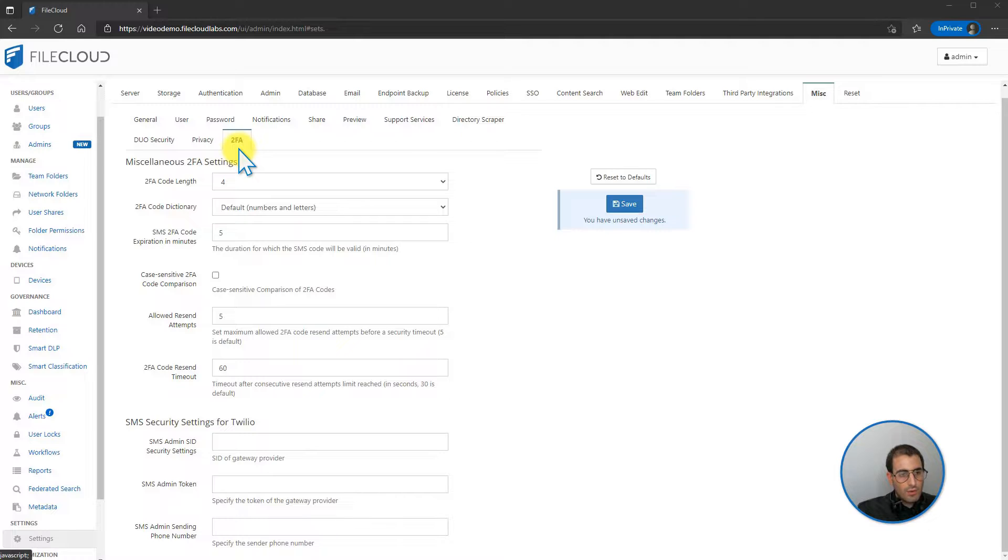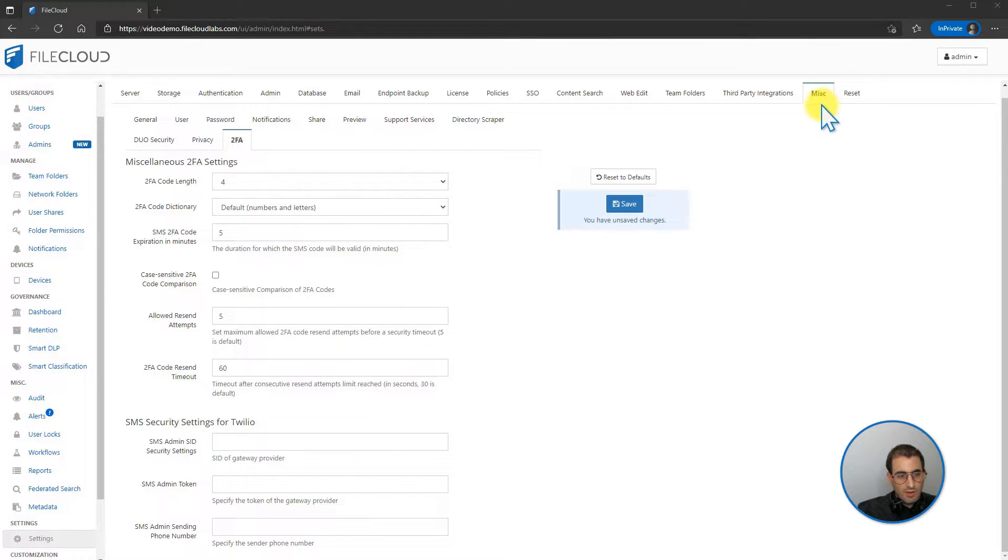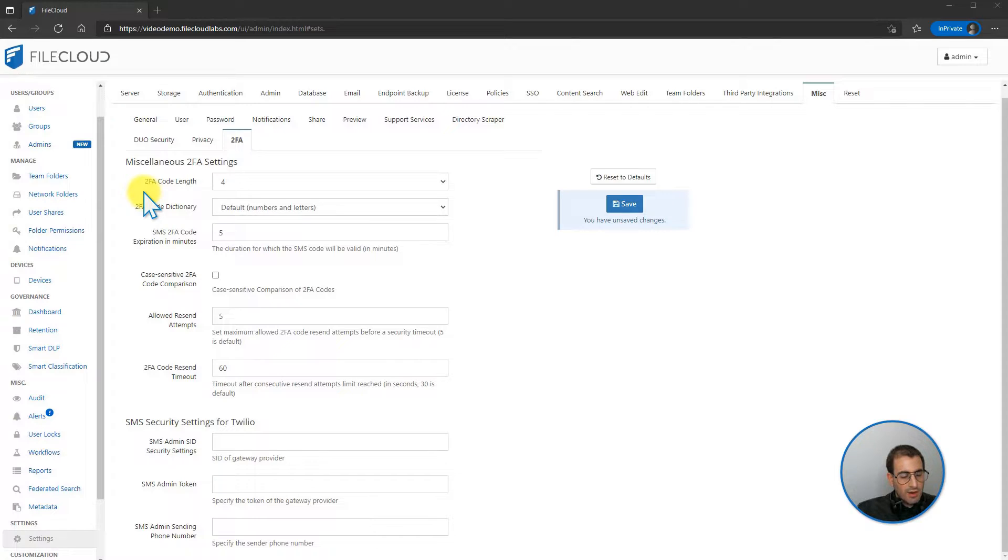The 2FA or two-factor authentication tab located under the miscellaneous settings allows you to change settings for two-factor authentication.